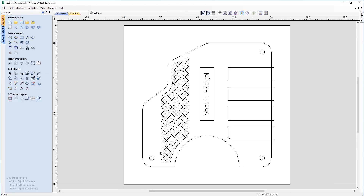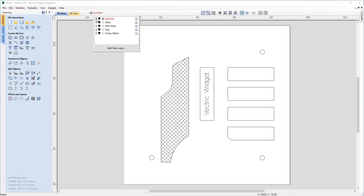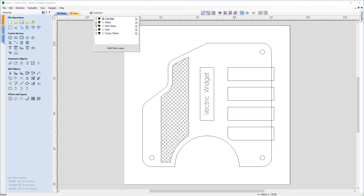You may be familiar with this file from some of our other tutorials. Let's go over some of our layer information about these vectors. If you come to our Layers tab, you'll see we have five separate layers, each associated with some vectors and also with a toolpath. Clicking the light bulb symbol turns off the vector for the cutout, and we also have our slots, drill holes, text, and crosshatch.